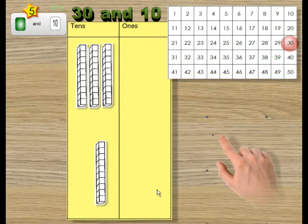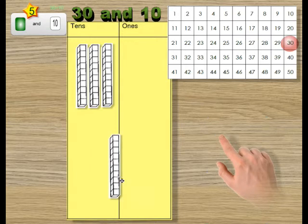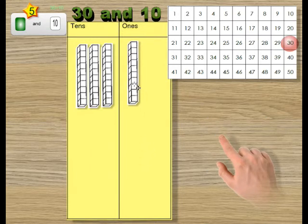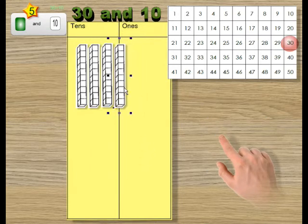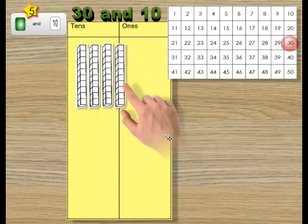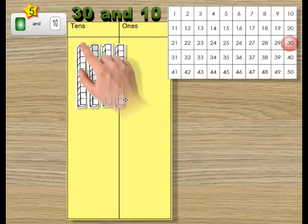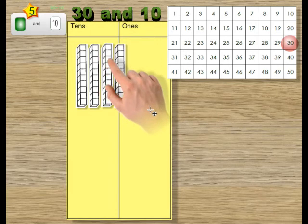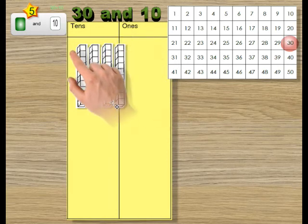Or you can simply count 10 on. 30 becomes 40. It's 30 here and one 10 more. 40.